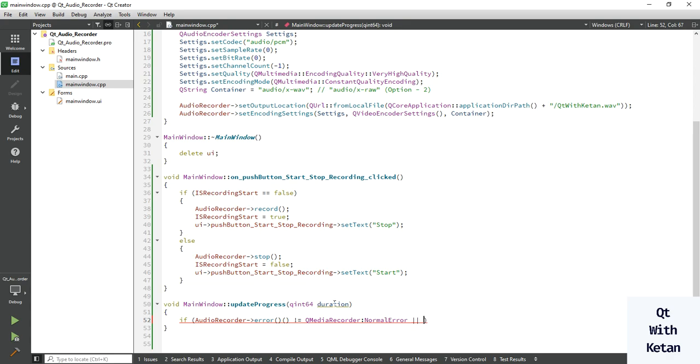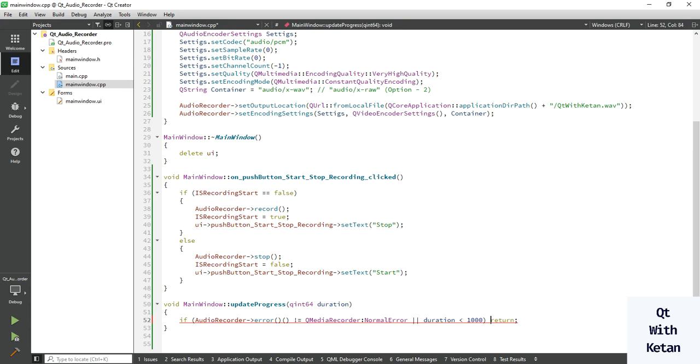And duration value is less than one second, we can also set your limitation, then return from this function.